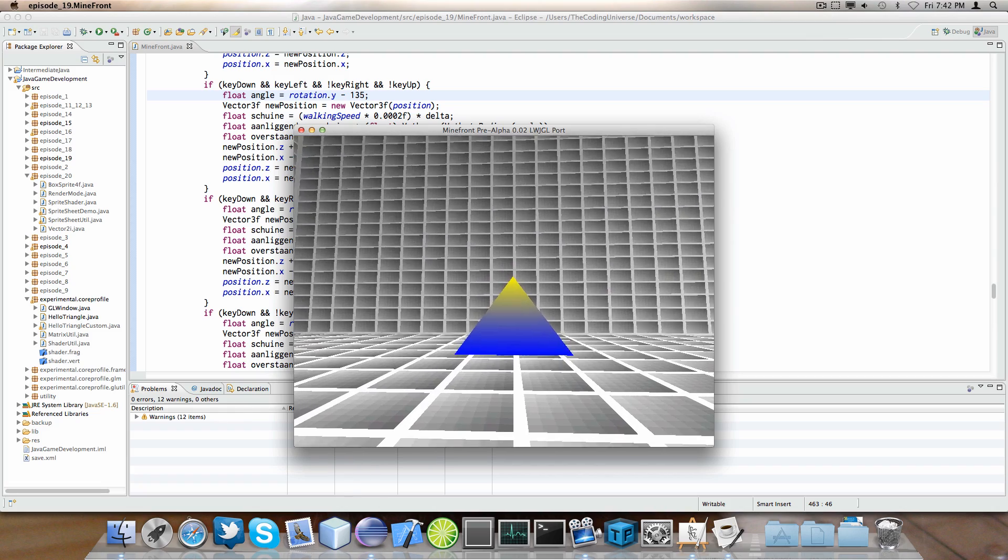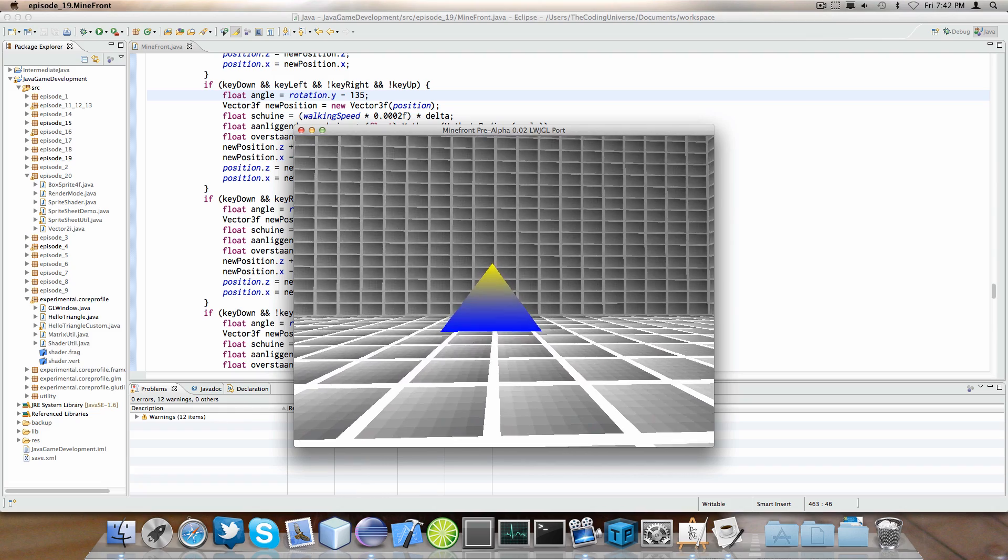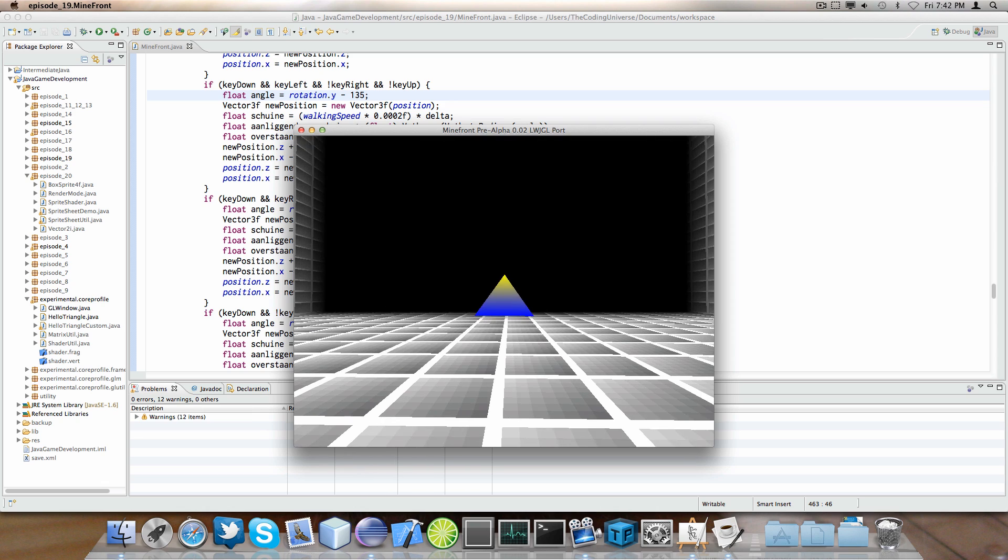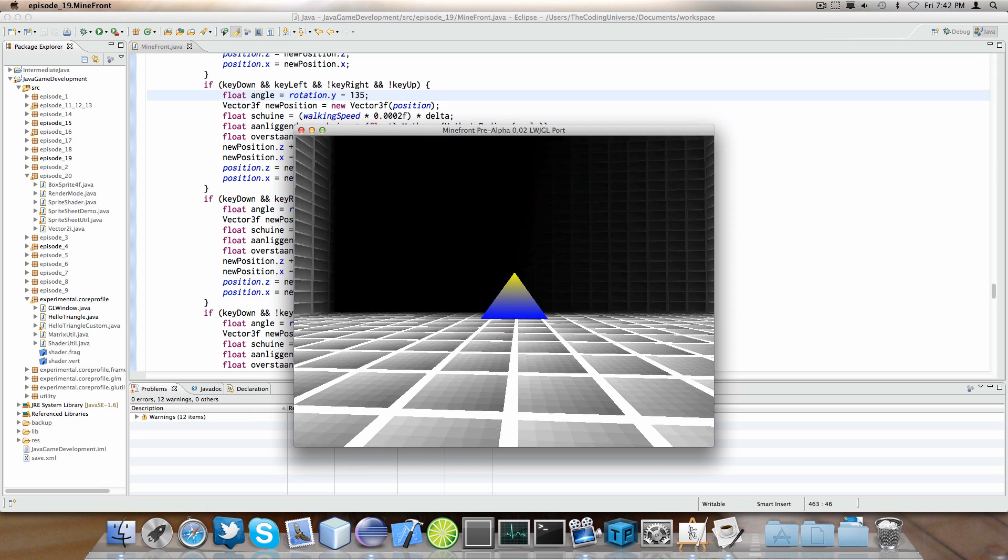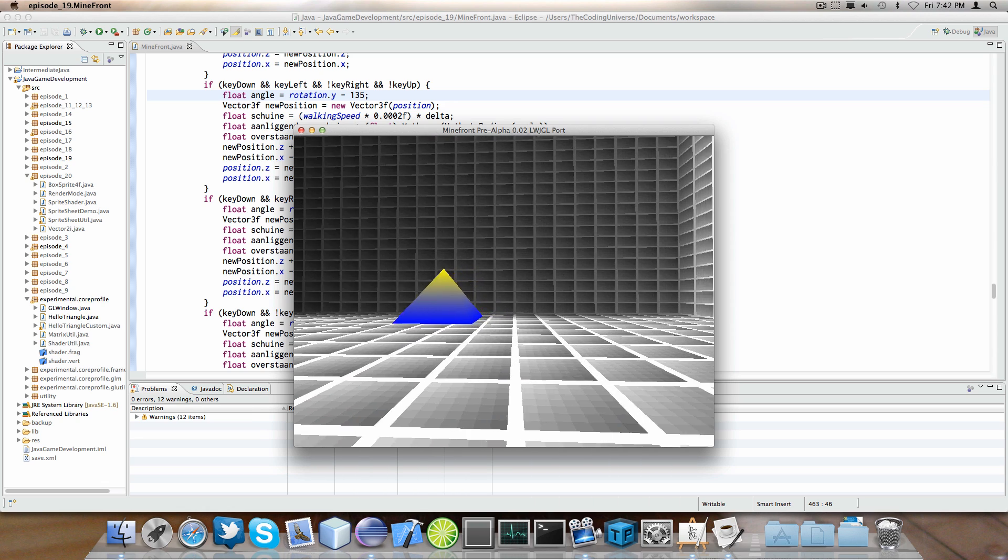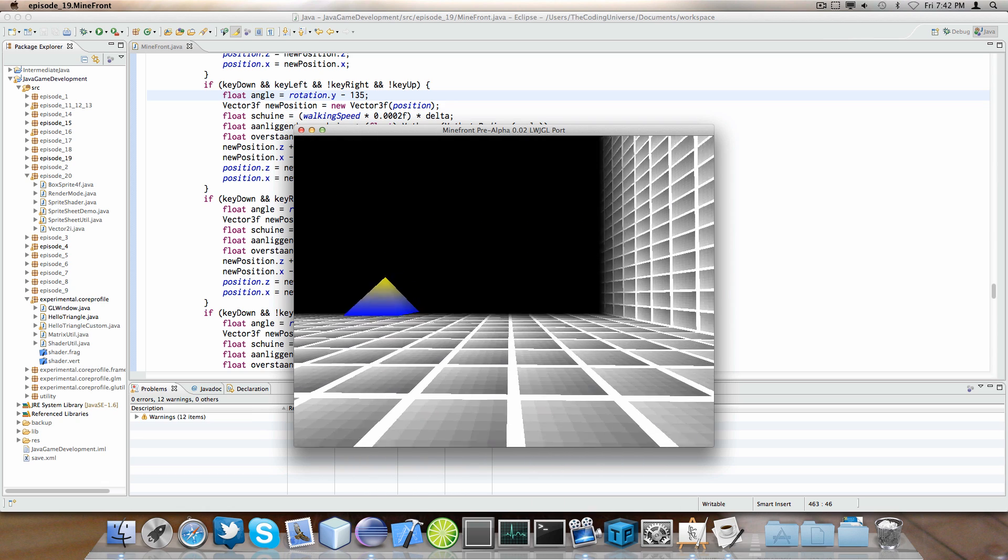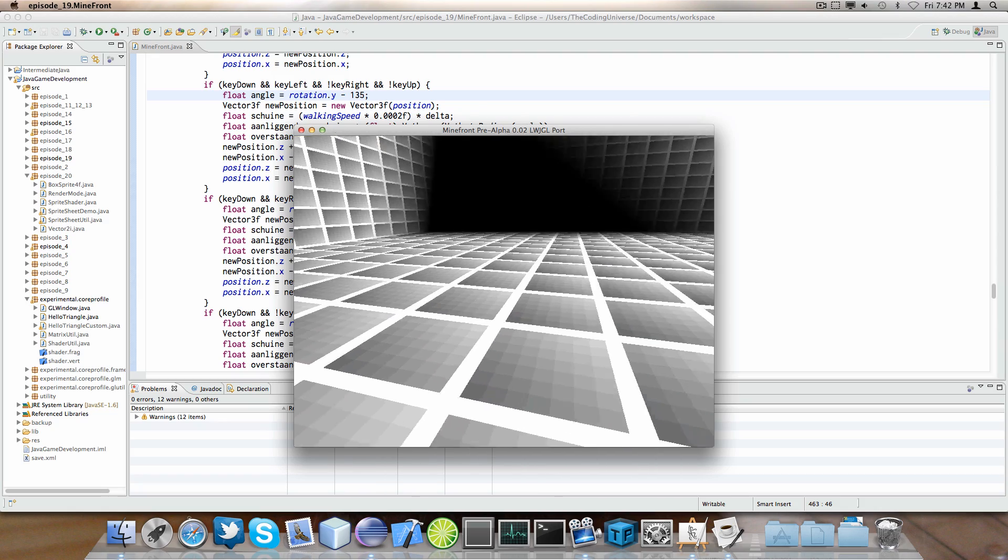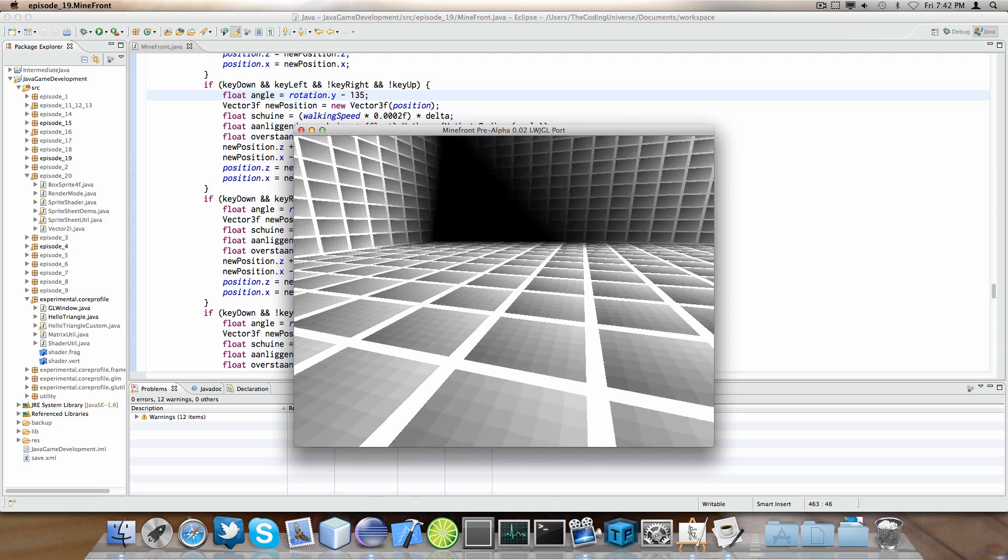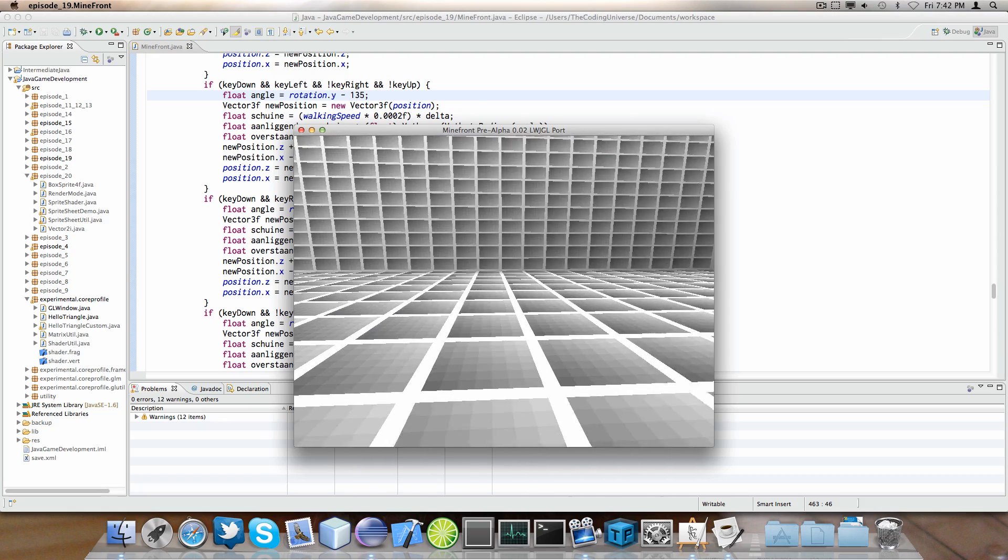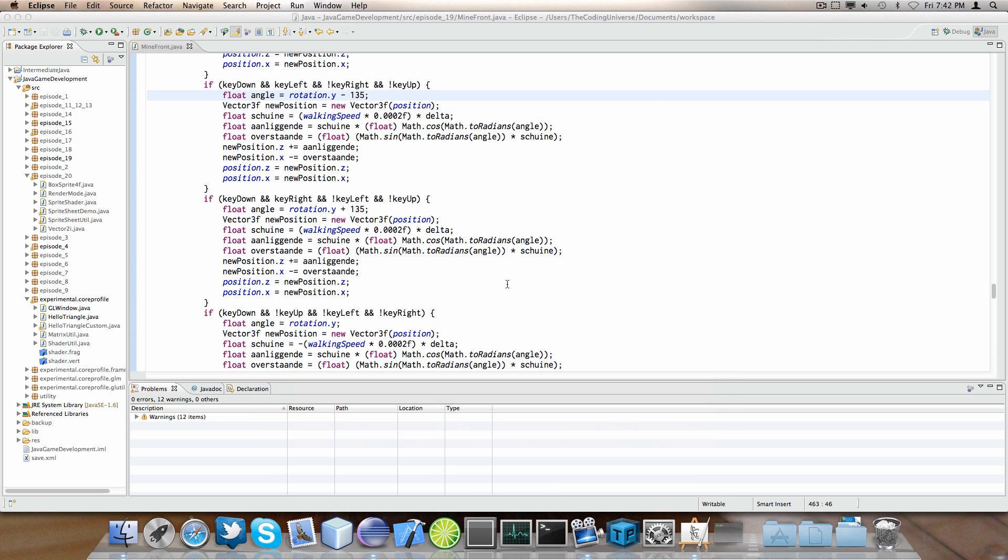So, if I were to move left, or sorry, backwards. And then I press the right key at the same time, you can see it actually strafes like it should be strafing.